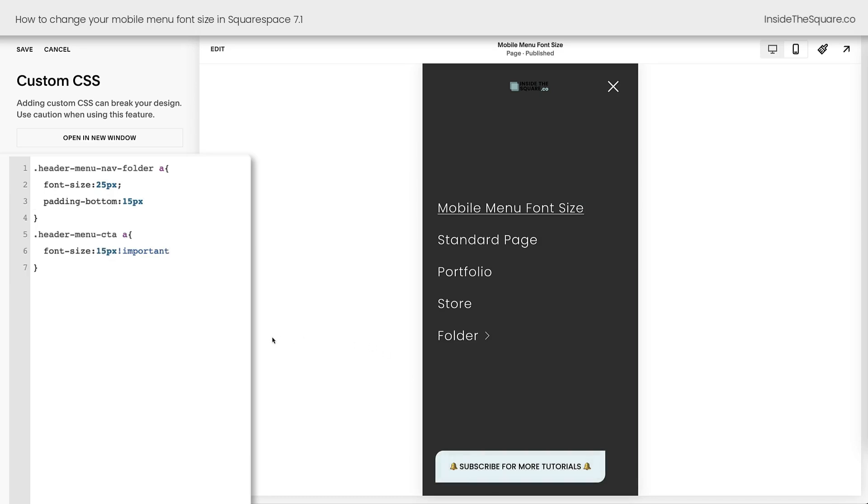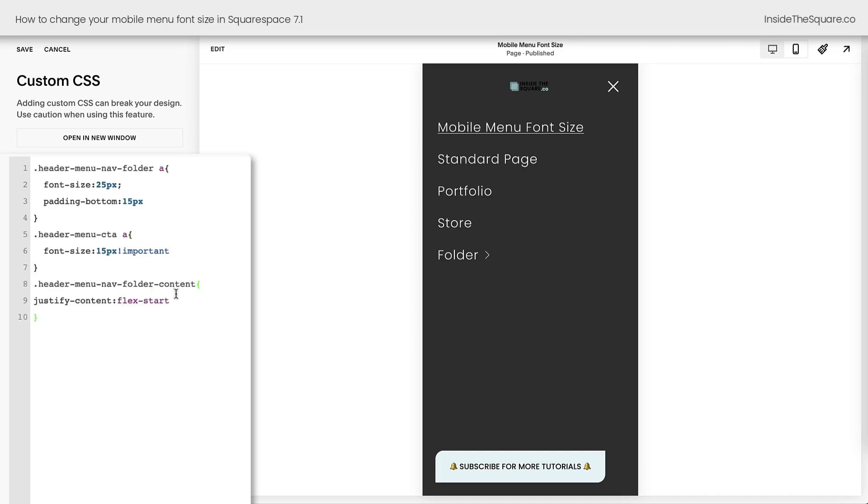Now, before we continue into the folder here, one thing I want to share with you is changing the alignment of this text in this button vertically. If you want to scoot these links to the top of the page here, this line of code will make that magic happen. This line of code here says take all the content in the folder and put it at the very start of the container, and that's why it pulls it up to the top.